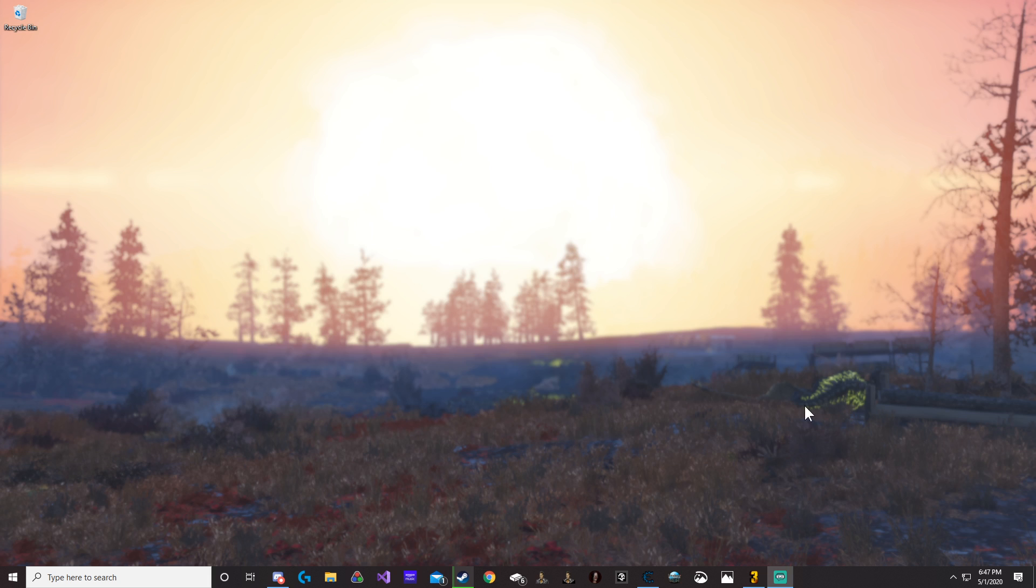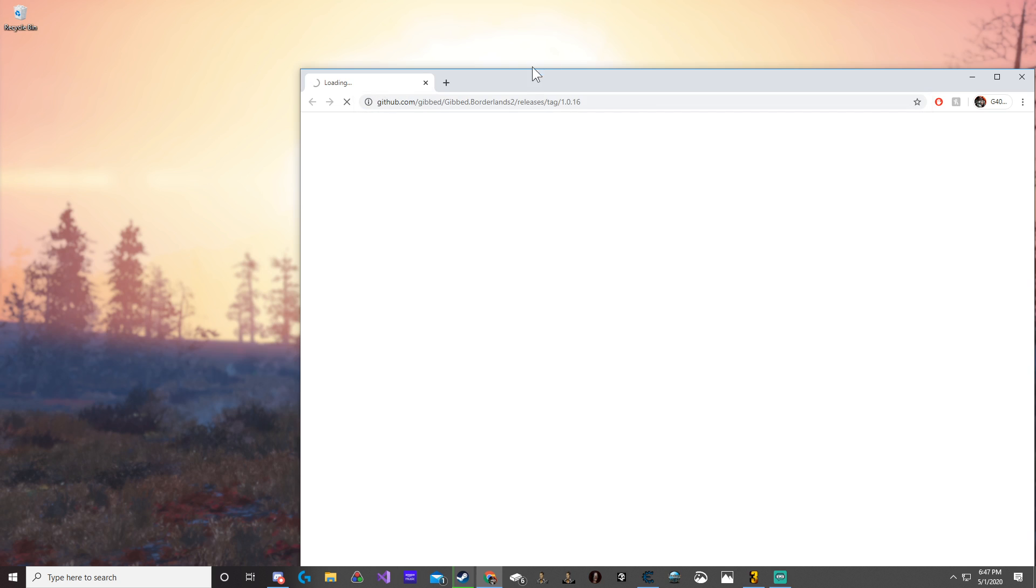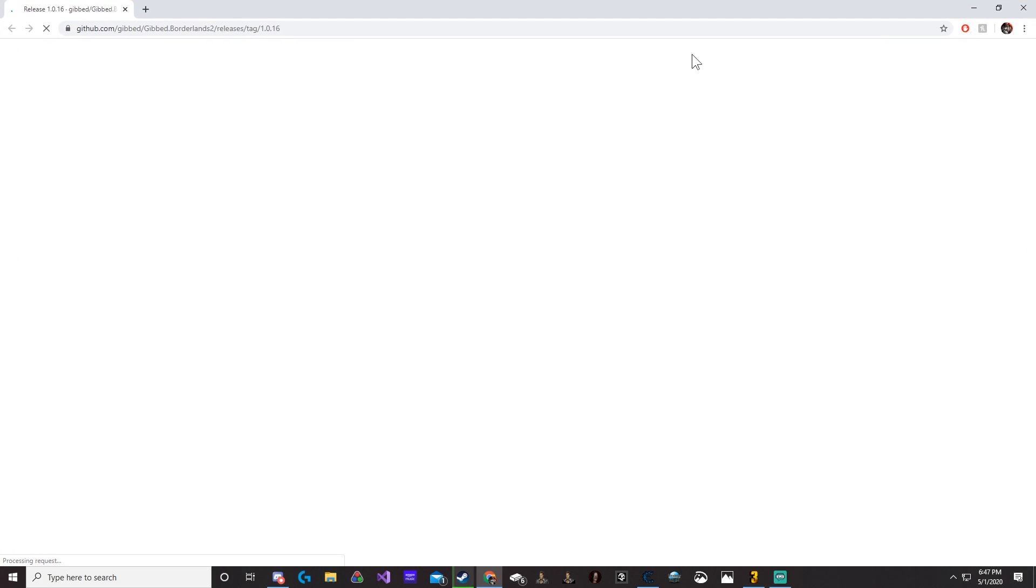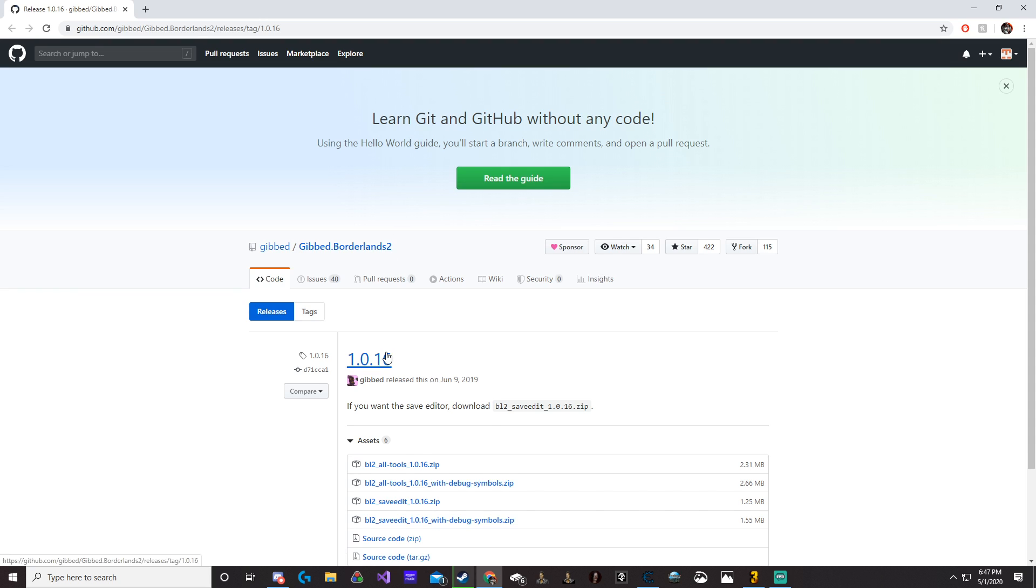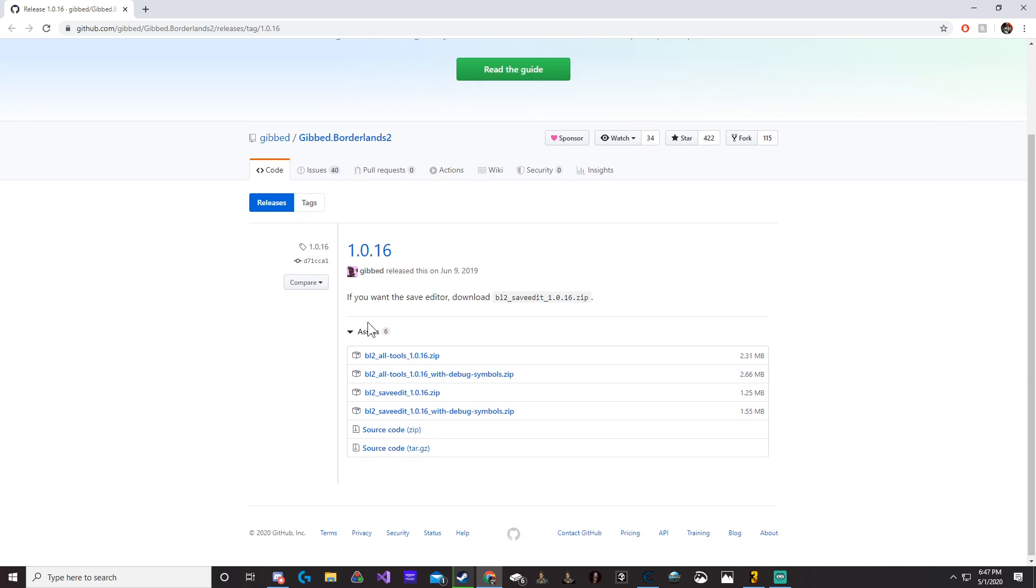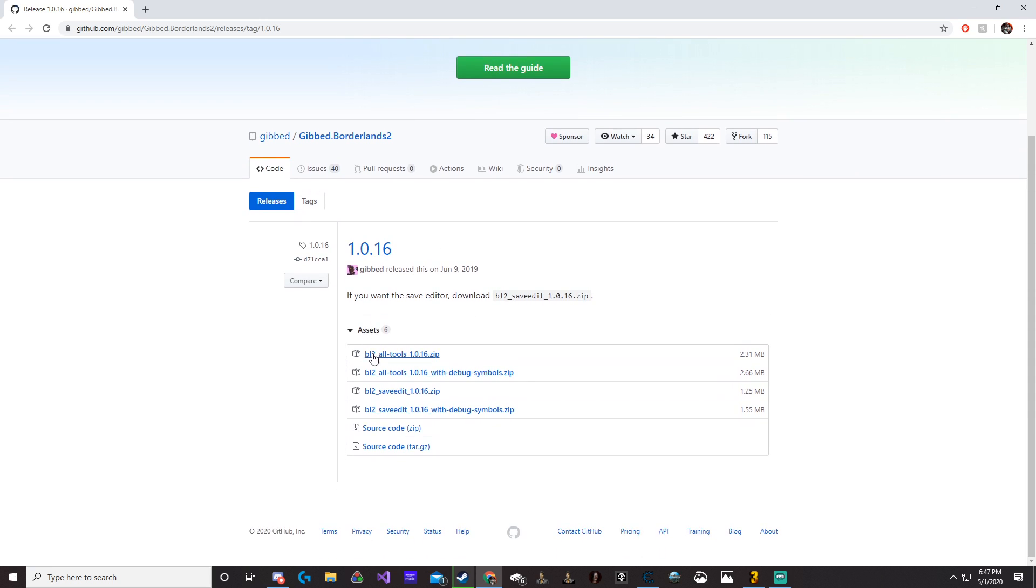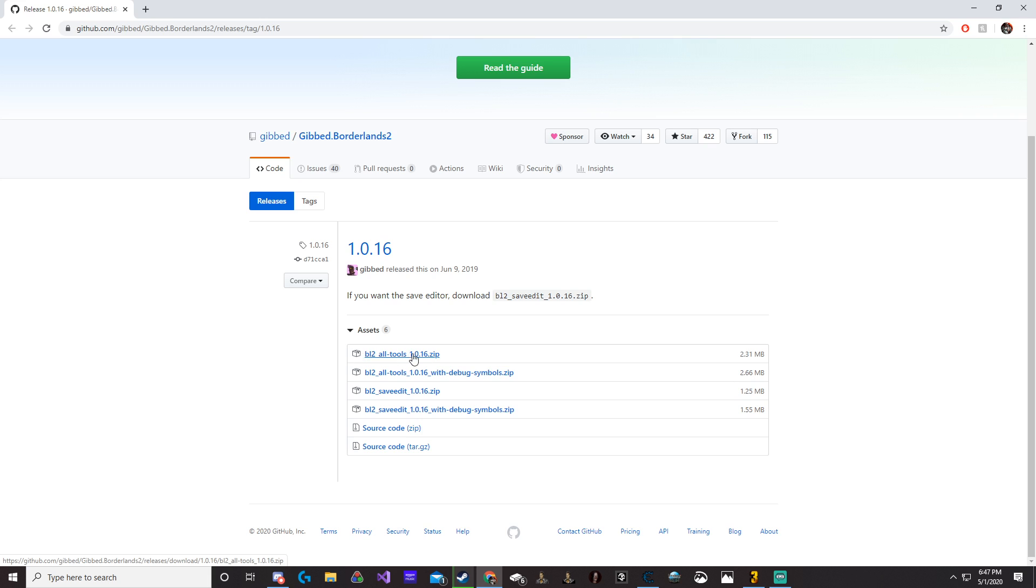First off, you're going to need to click the link in the description to get to the website, where you'll get onto a GitHub website. Once you get to this website, you're going to click the first link.